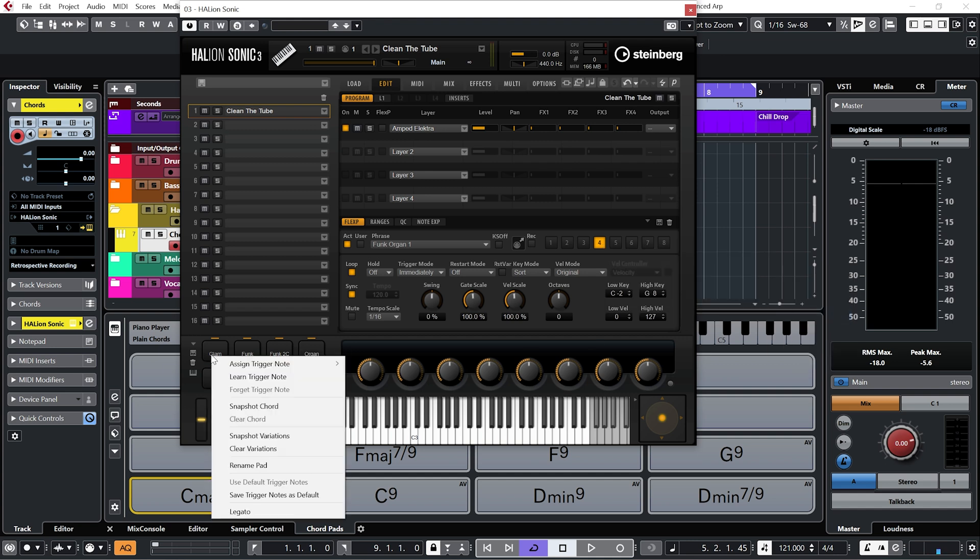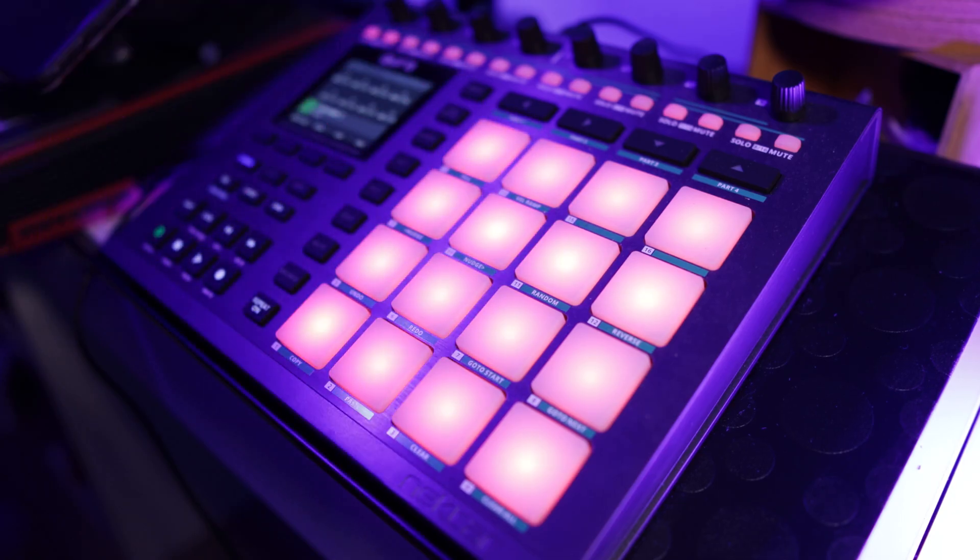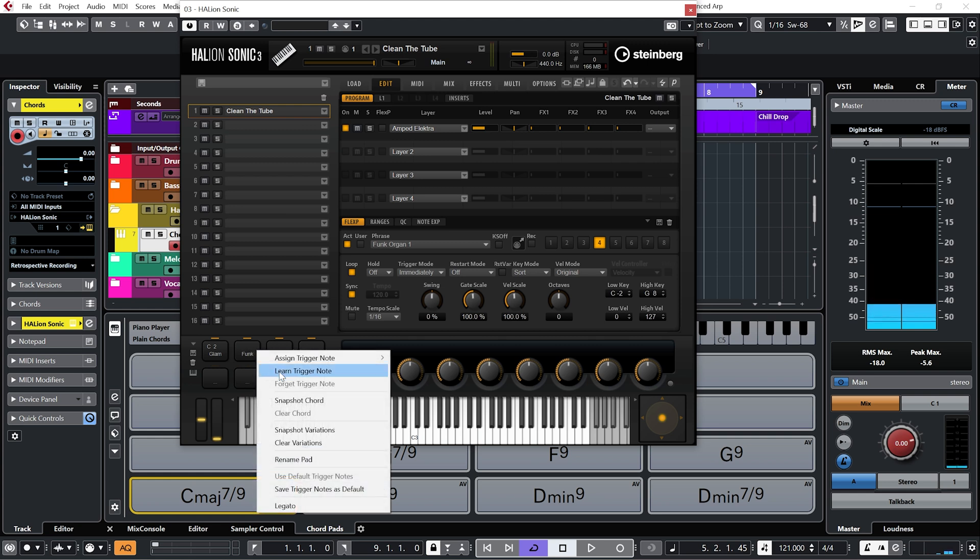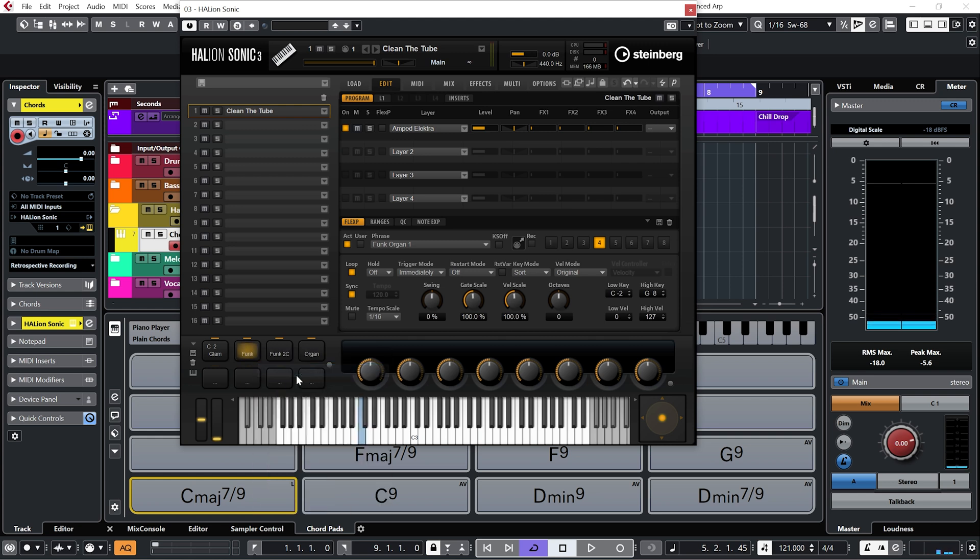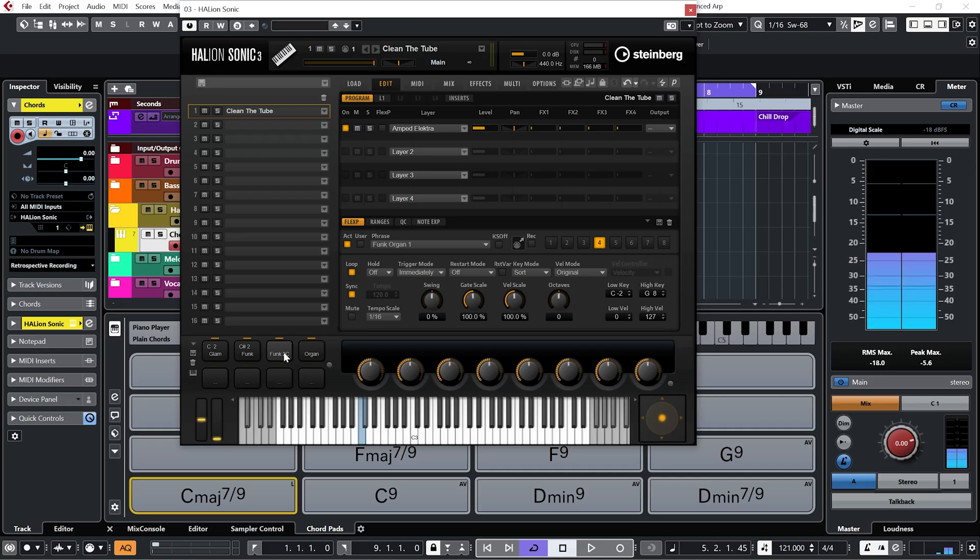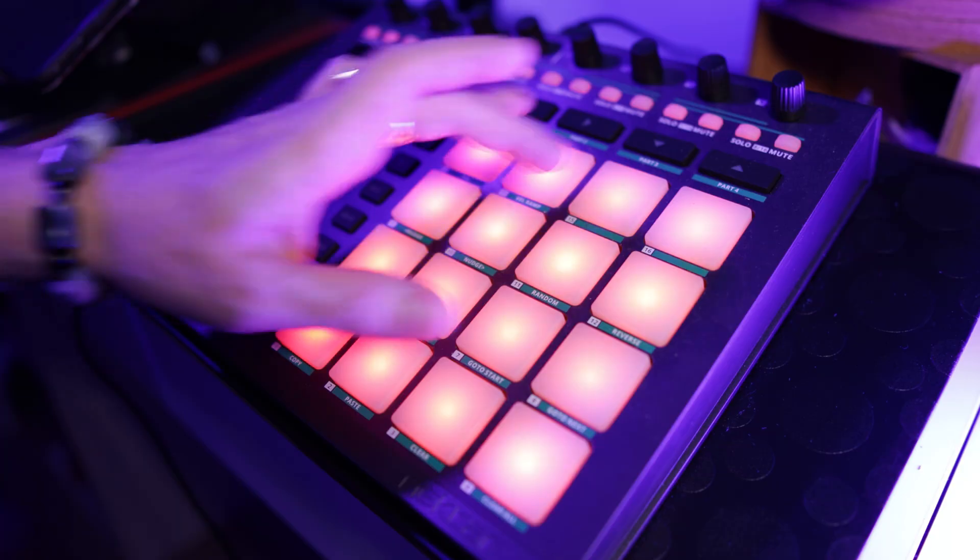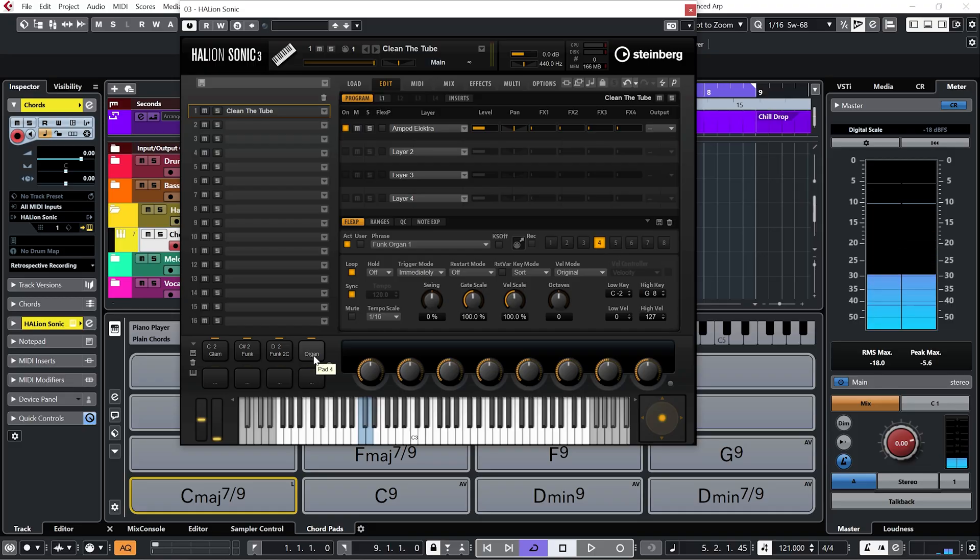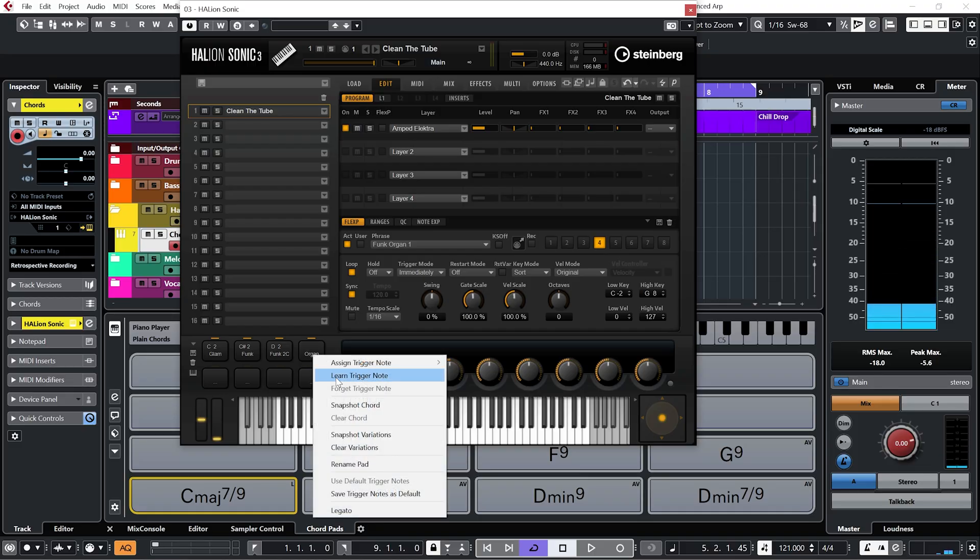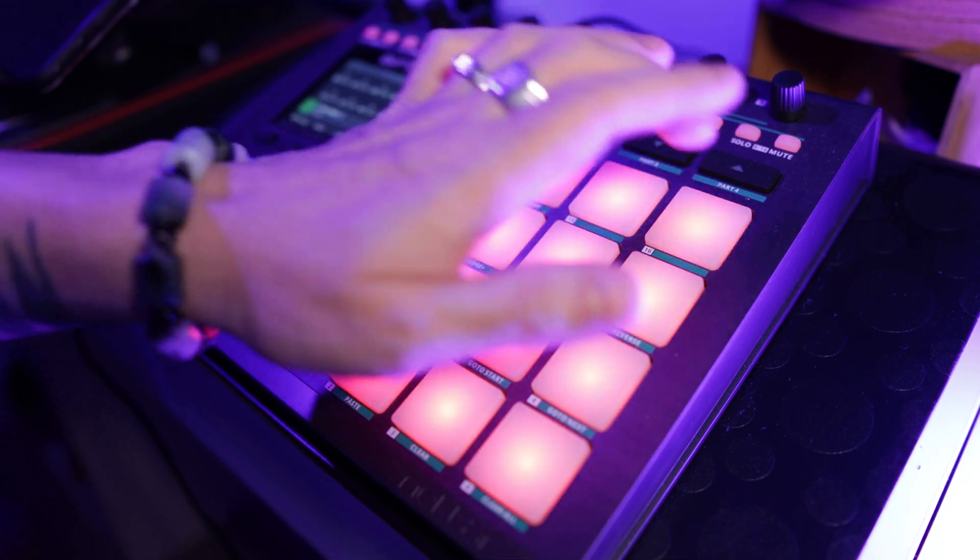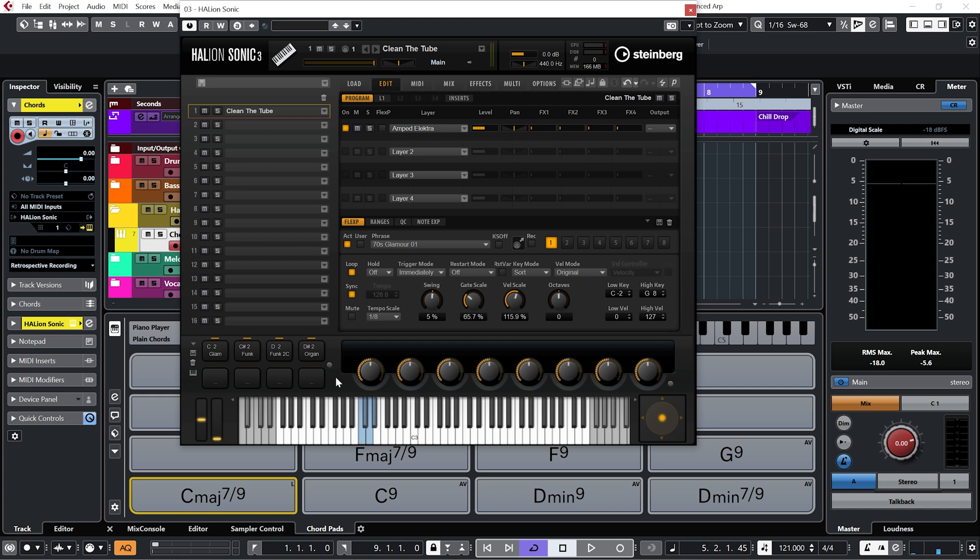And now if I right click on the trigger pads and click learn trigger note and hit the pads, you can see as I hit the pads, they will go between the different variations.